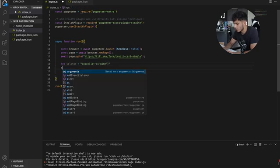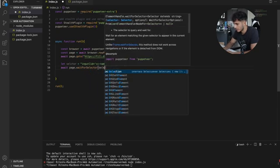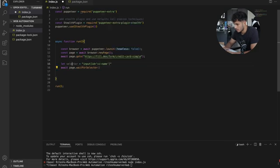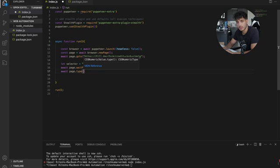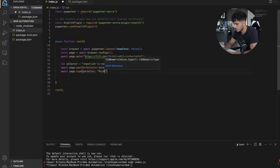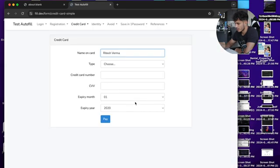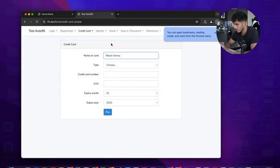Now we do await page.waitForSelector. After that, we use the page.type method, which actually allows you to type anything into a field. You just pass in the selector and what you want it to type — so let's do 'Ritesh Verma', that's my name for those who don't know. Now we run this code and see it opens a browser and types right for us, nice and quick. We got that part done.